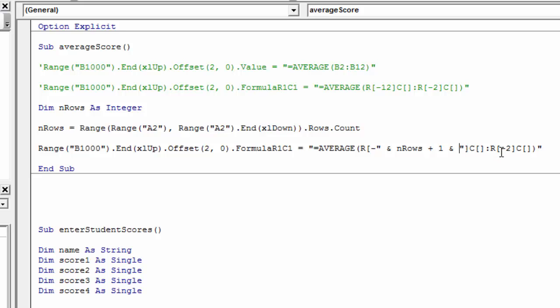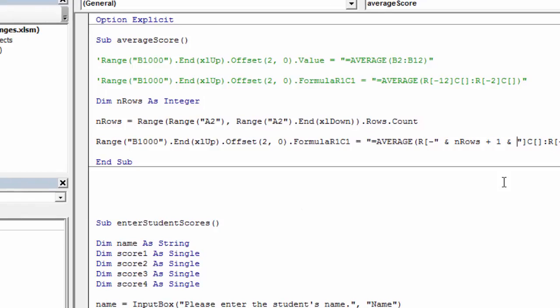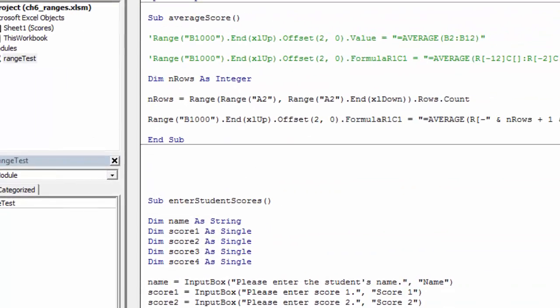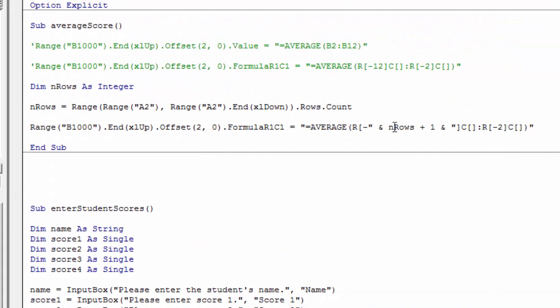Now this minus two, I can leave that because the total row or the average here is always going to be two away from the bottom of the data. So I can leave that static. The one that I don't know about is this one. It needs to be flexible so that if I have 50 rows, it can find the top. Or if I have two rows, it can find the top.